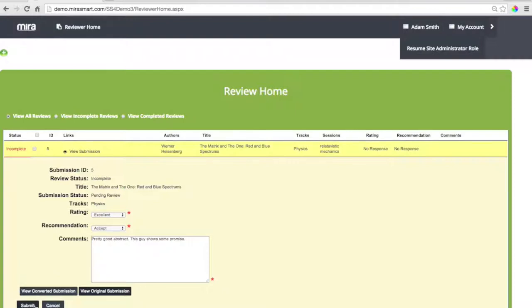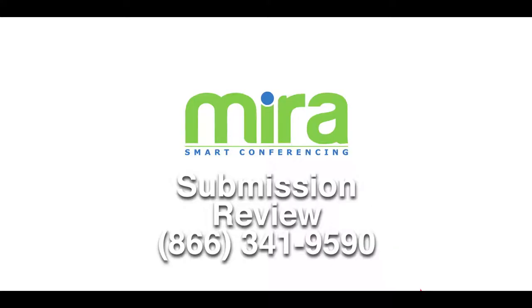Let's go ahead and submit. And that's all there is to it. Submission review by Mira.